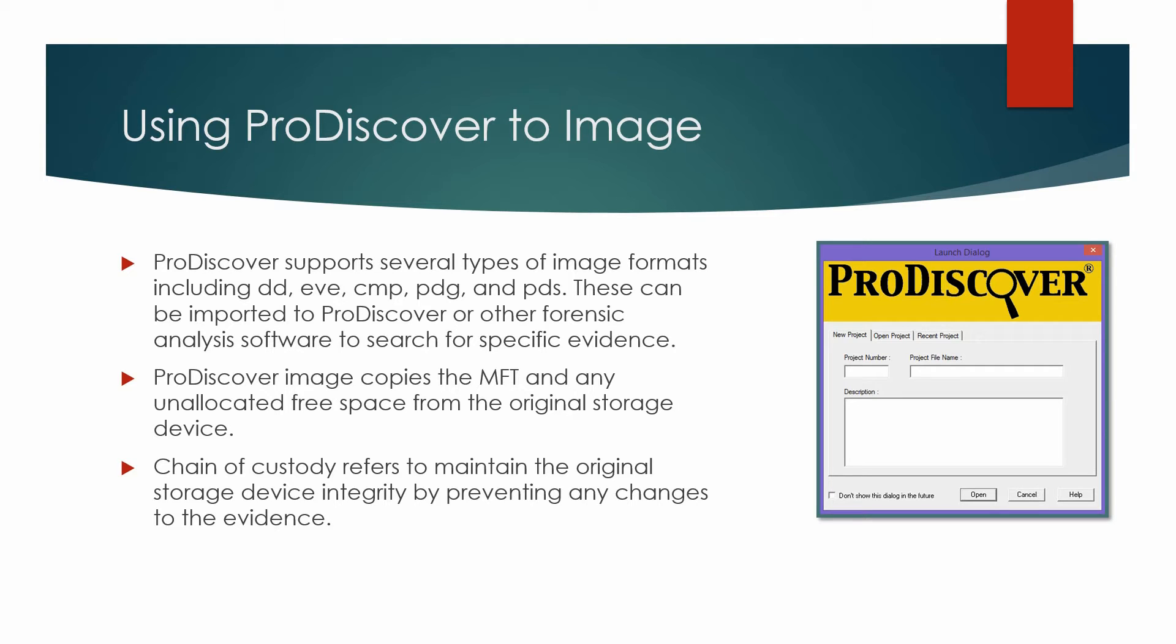This process is exactly the procedure you would follow during an investigation, except that you would use a write-blocking device to prevent any changes to the original evidence during the acquisition process.